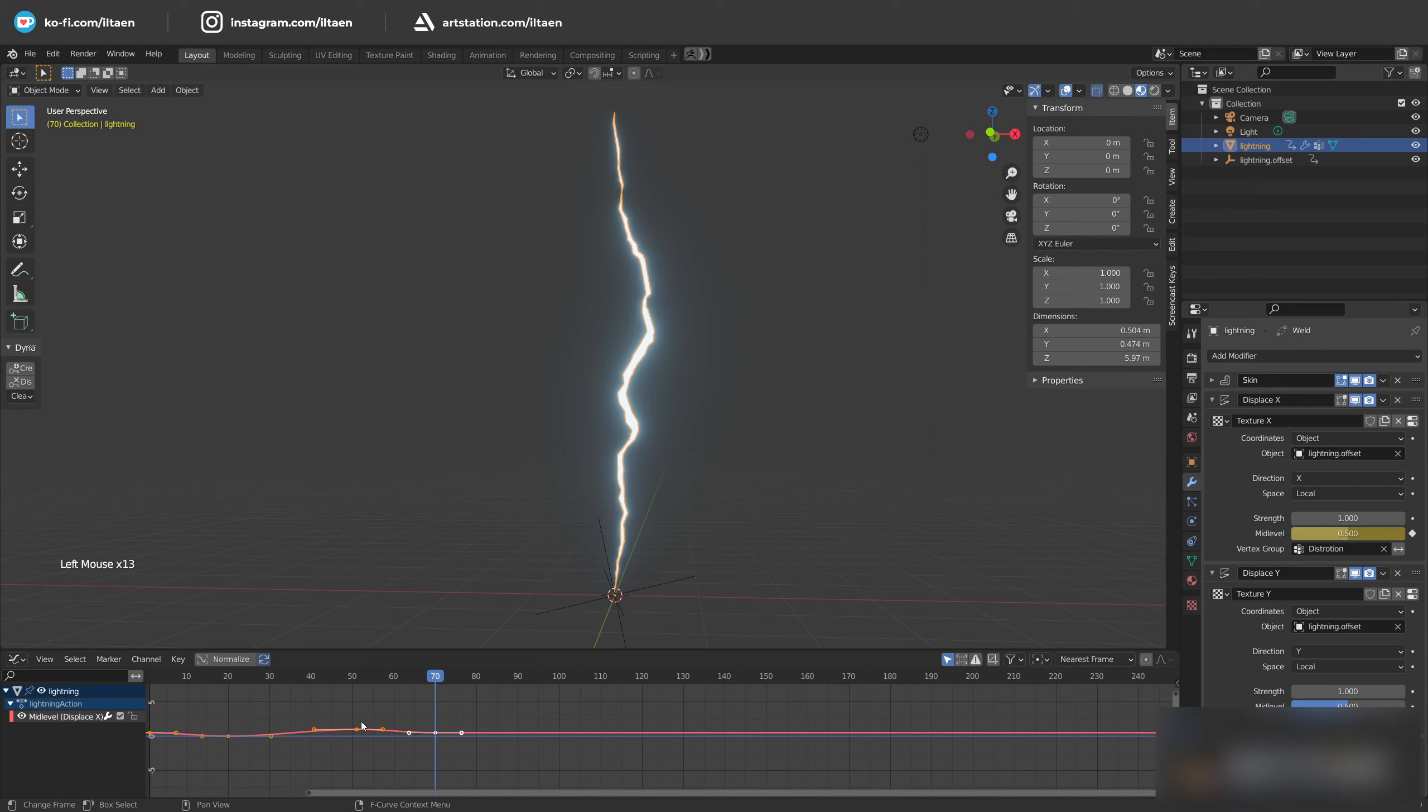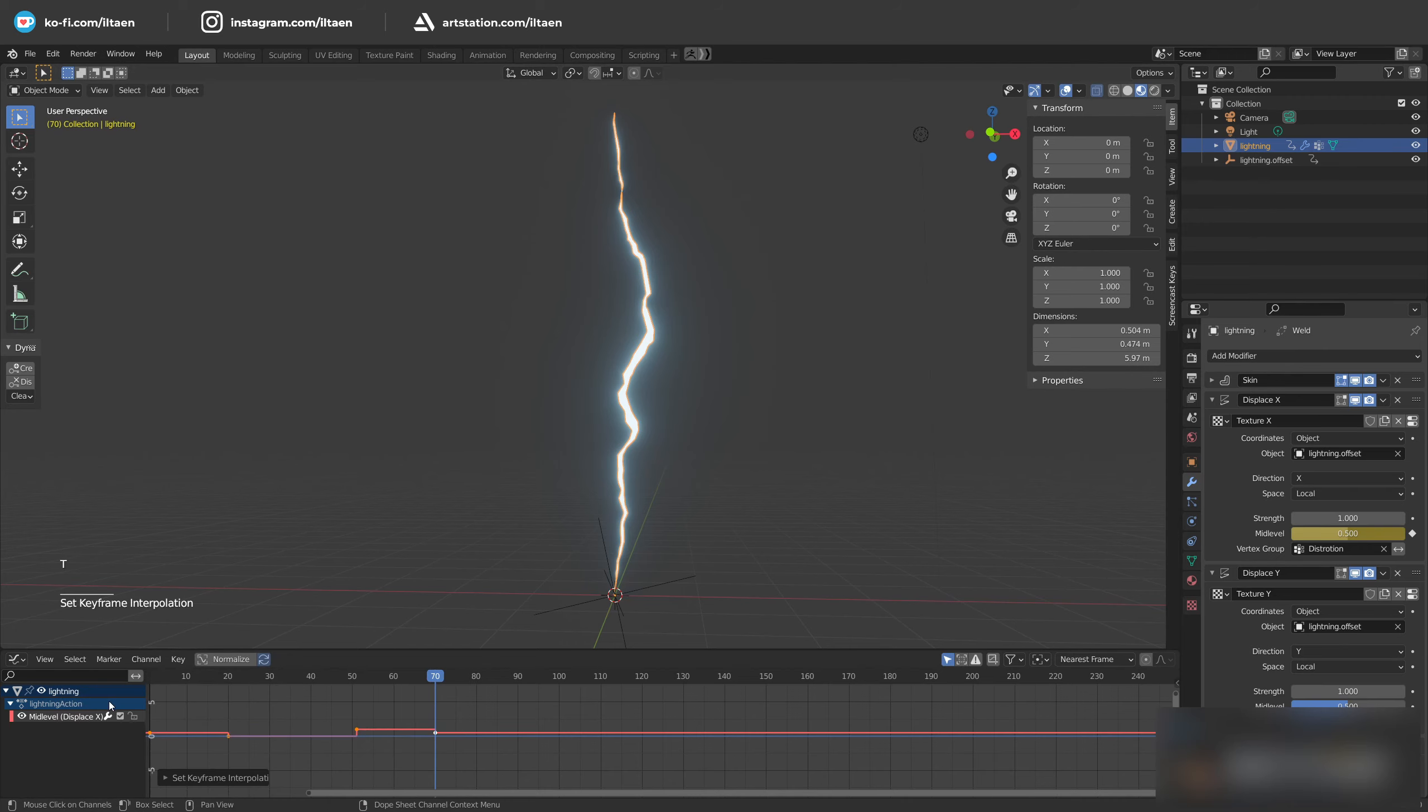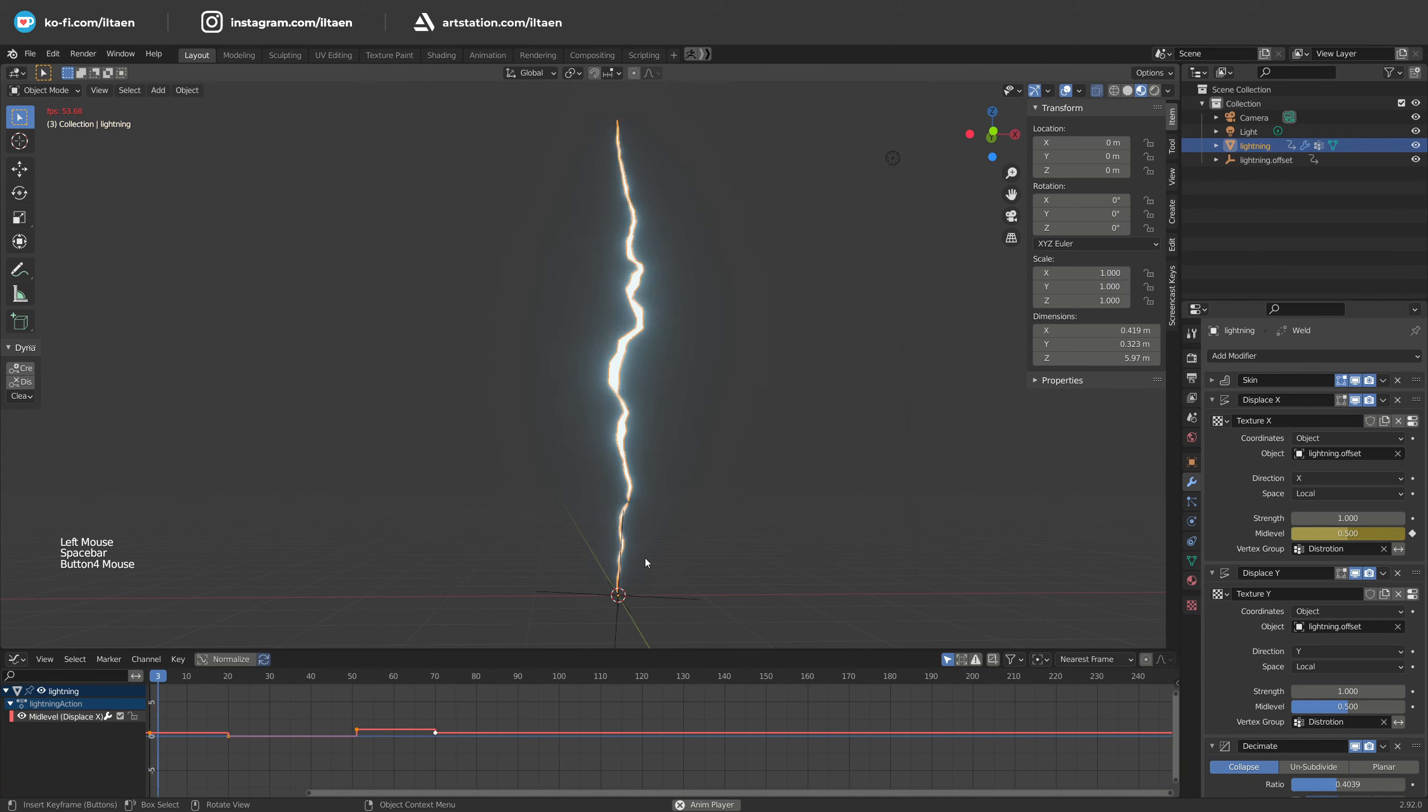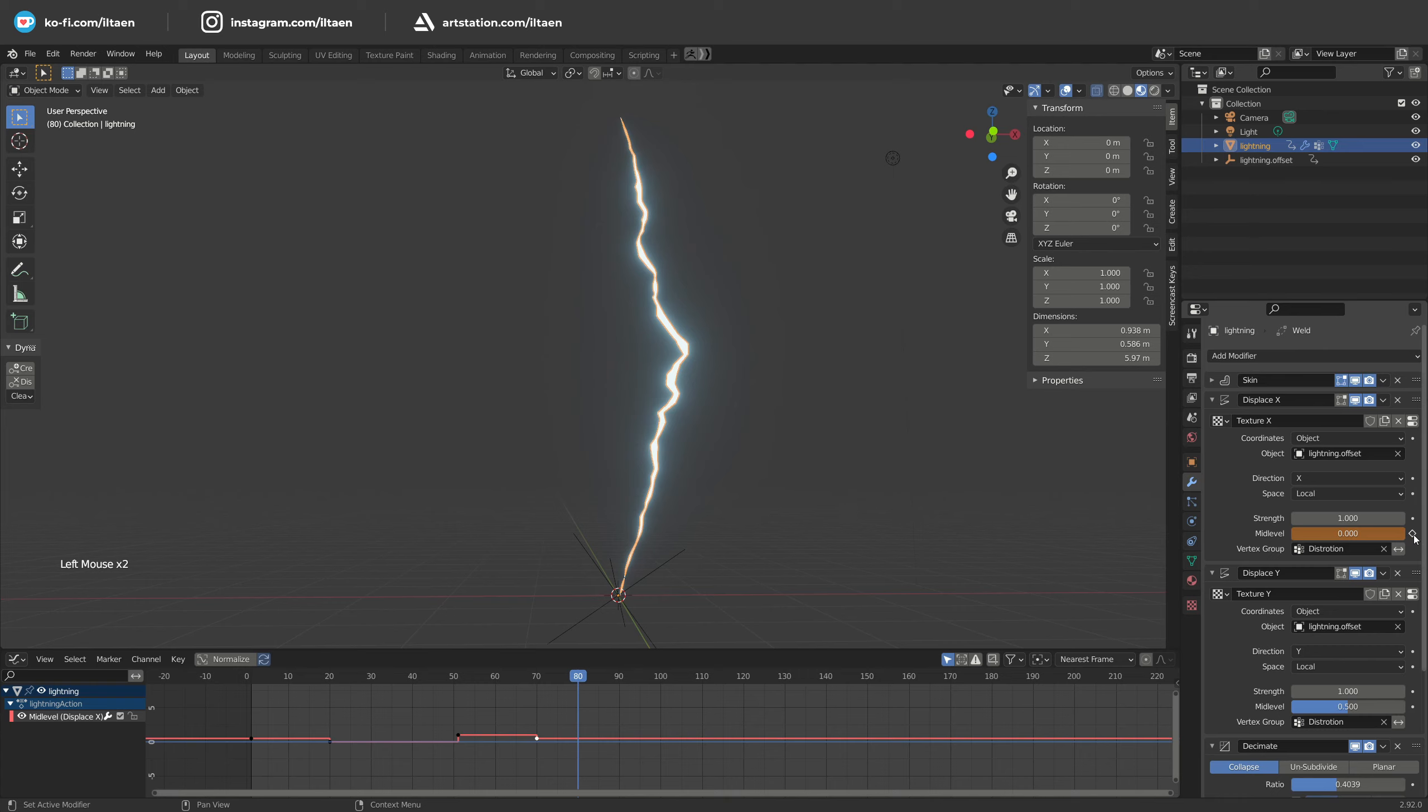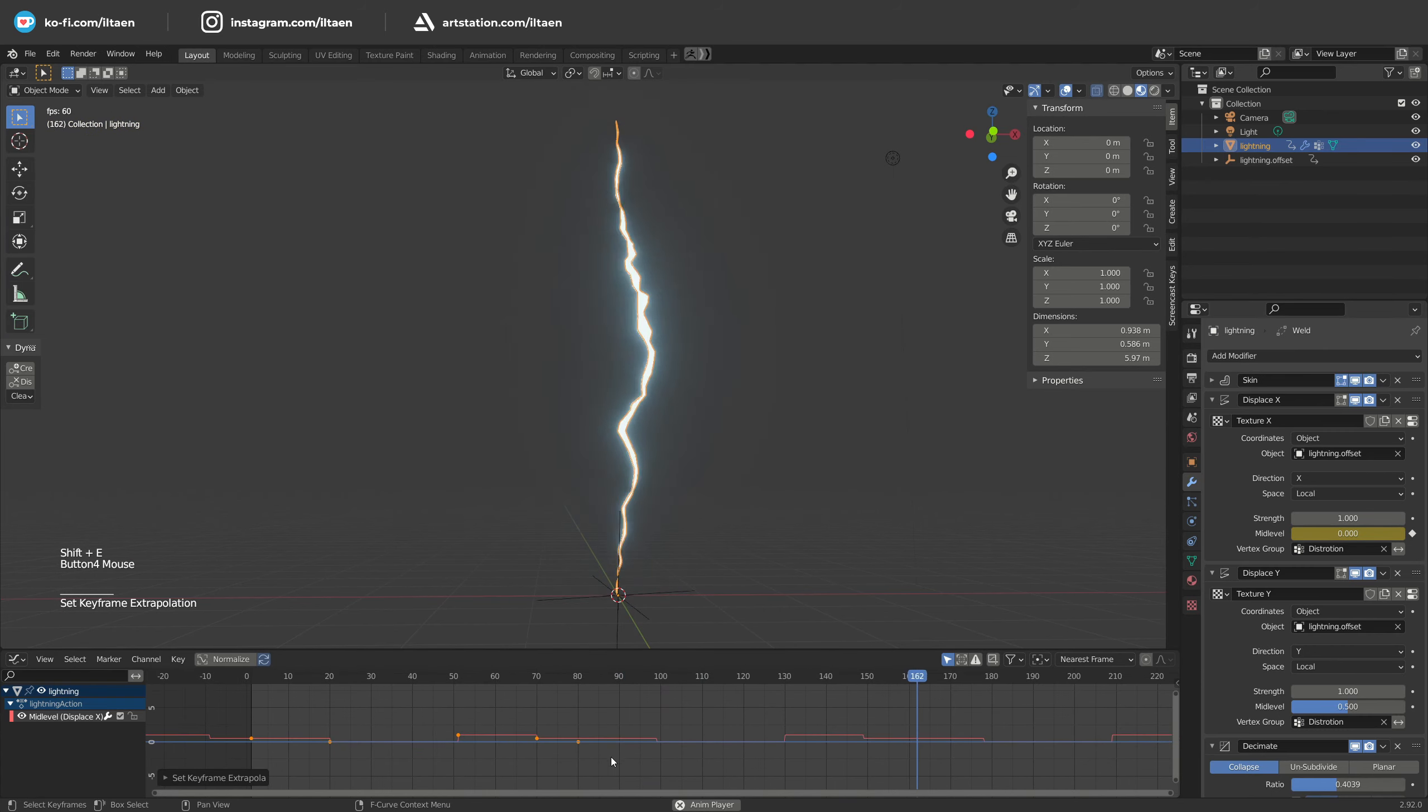Go to the graph editor to see the animation curve and select constant interpolation. This will give our lightning some broken movement, ideal for the electric effect. Press Shift plus E and make a cycle click to repeat this animation.